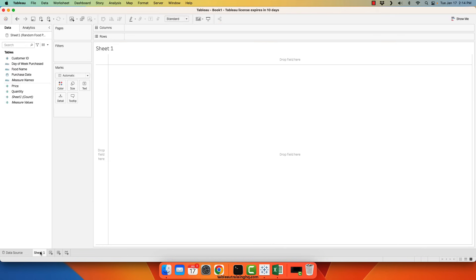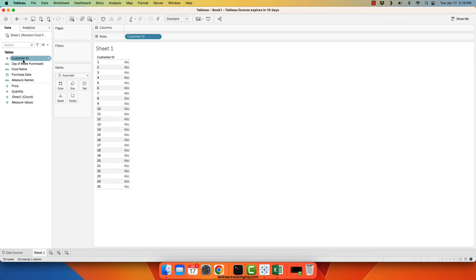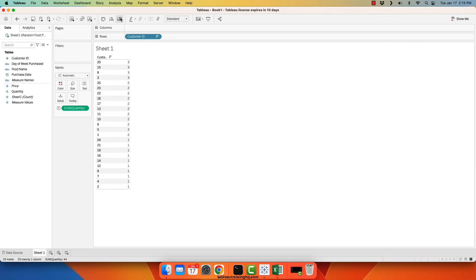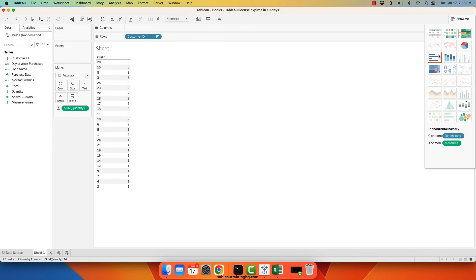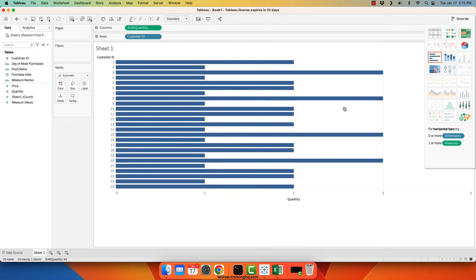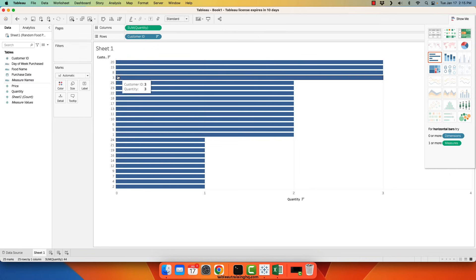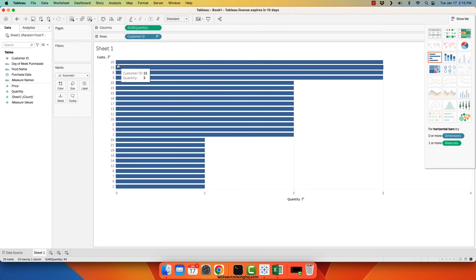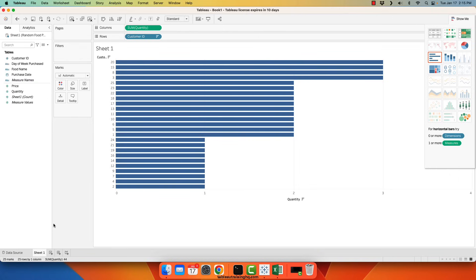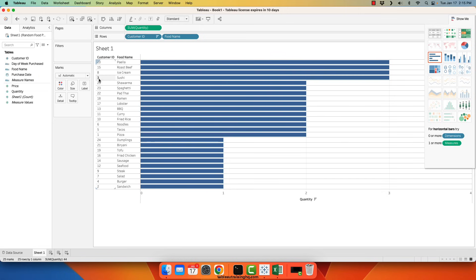And quickly identify the customers who purchased the most. So customer 20, 15, 8, and 3 all purchased the most items. So obviously, it's a pretty simple data set. But you can quickly see how you can add the various food items to any sort of data set you want to quickly mock up to share with others.